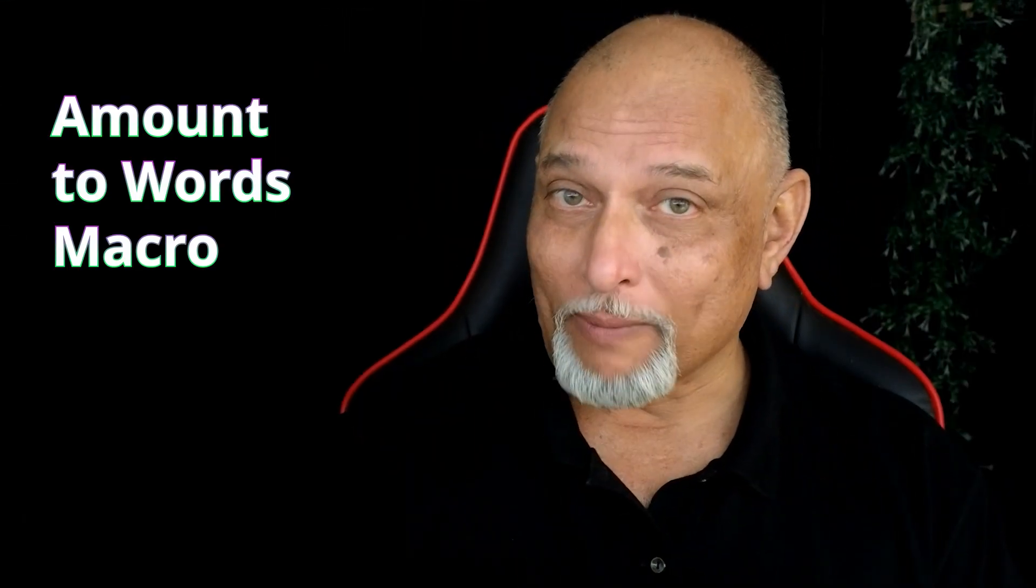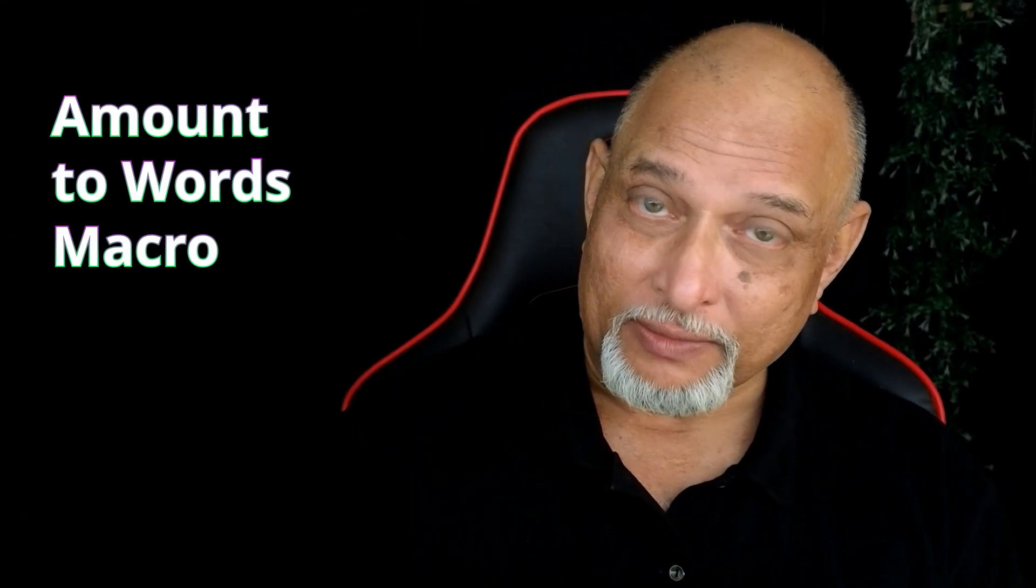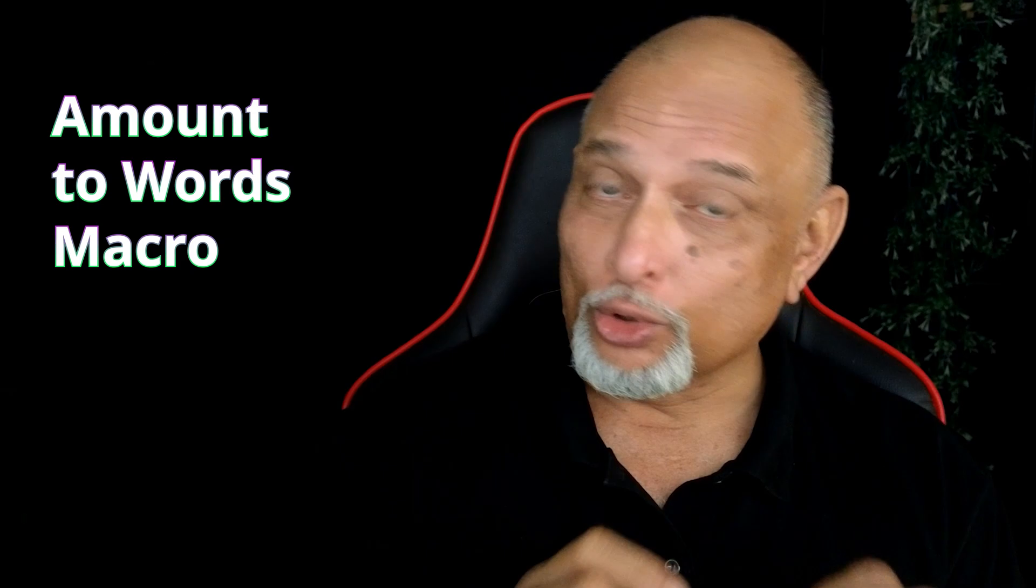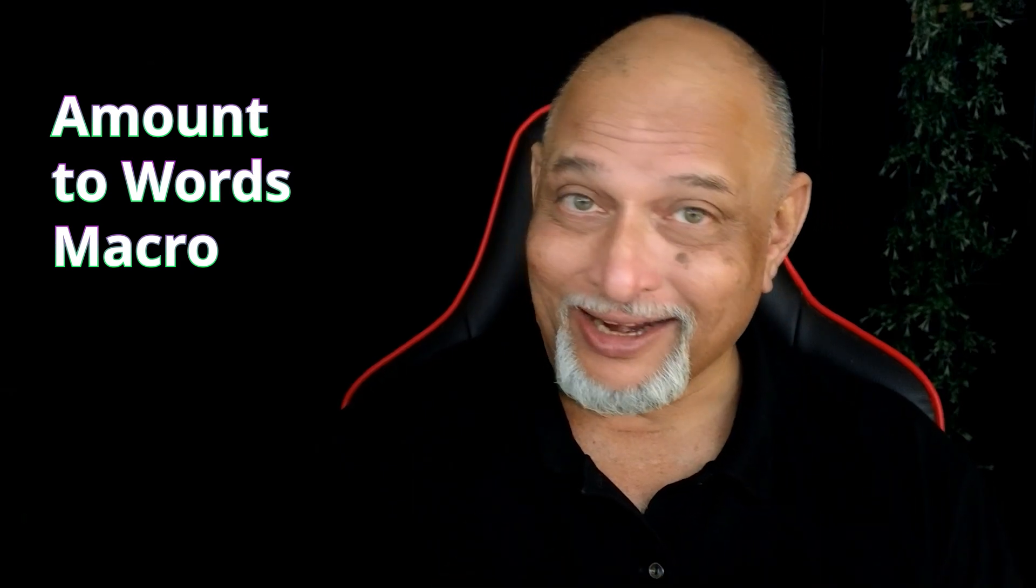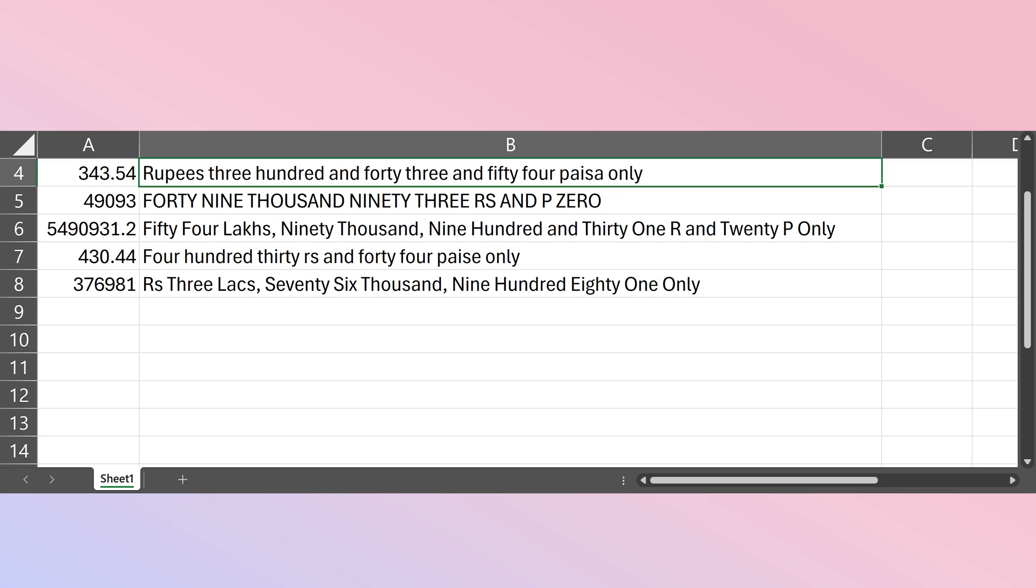I'm going to show you a great useful macro, especially for Indian customers or those who work in Indian currency. This macro takes an input as a number and then converts it in words.